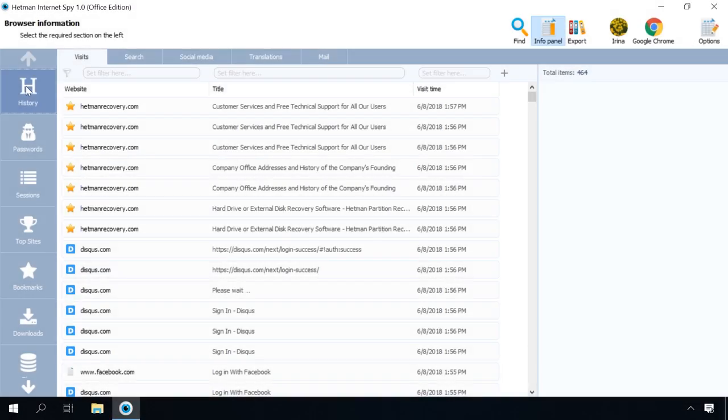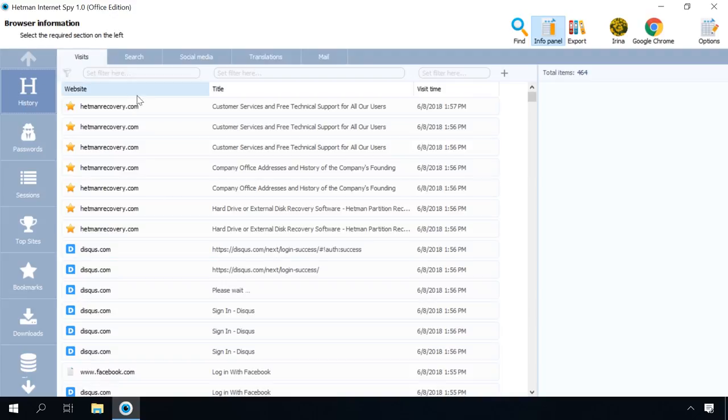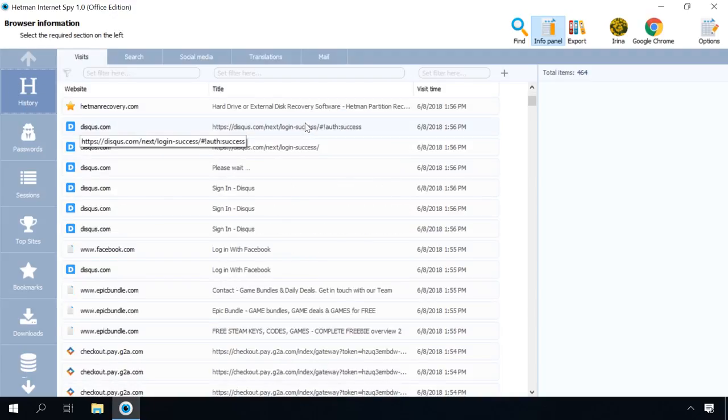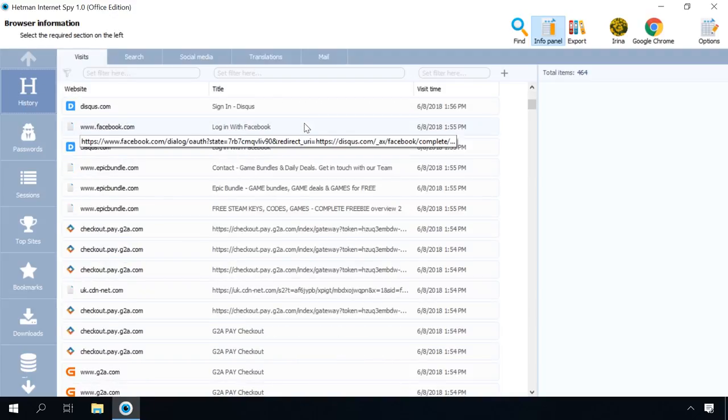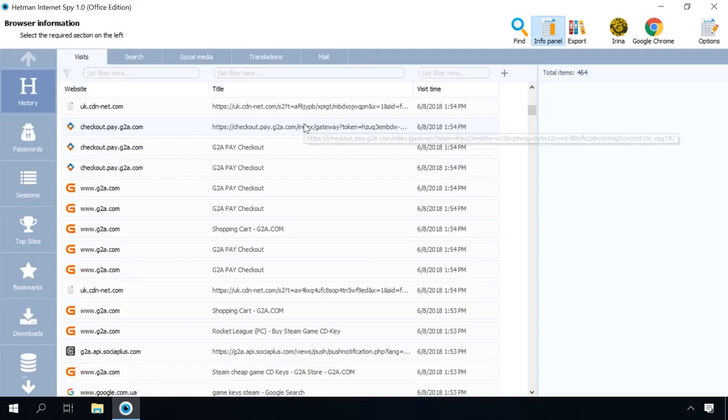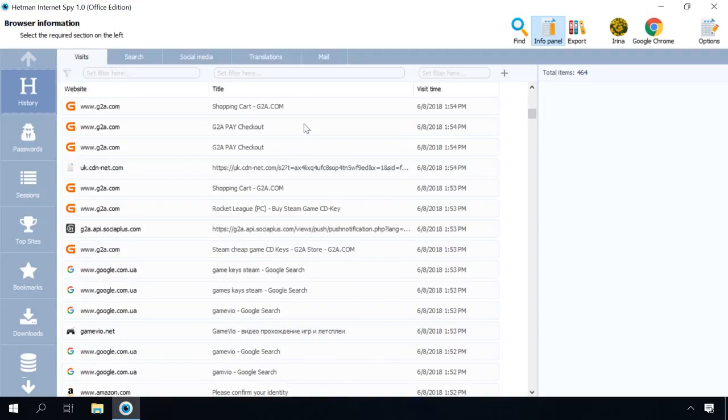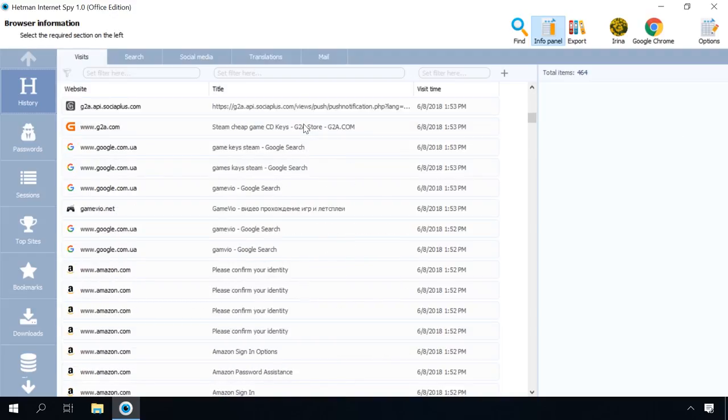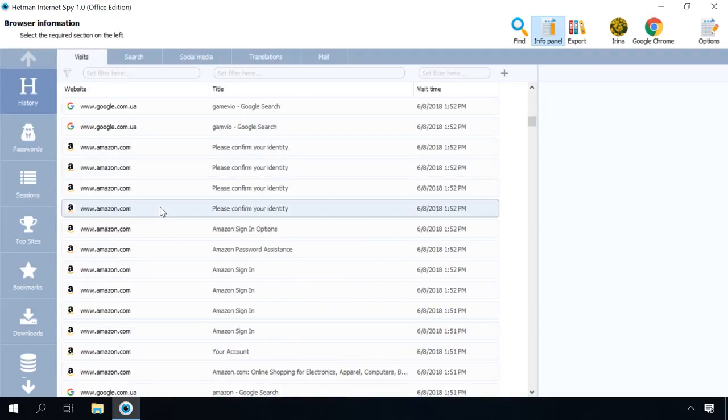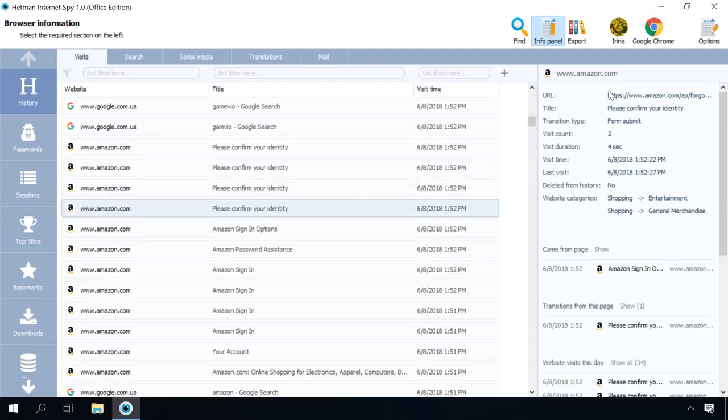You should start learning about a user's activity online from the tab History. It contains all addresses and names of pages ever visited and shows the time when they were visited. By highlighting a certain line, you can see additional categories such as total number of visits, total time spent, website category and a special mark showing that this piece of information was deleted from the browsing history.